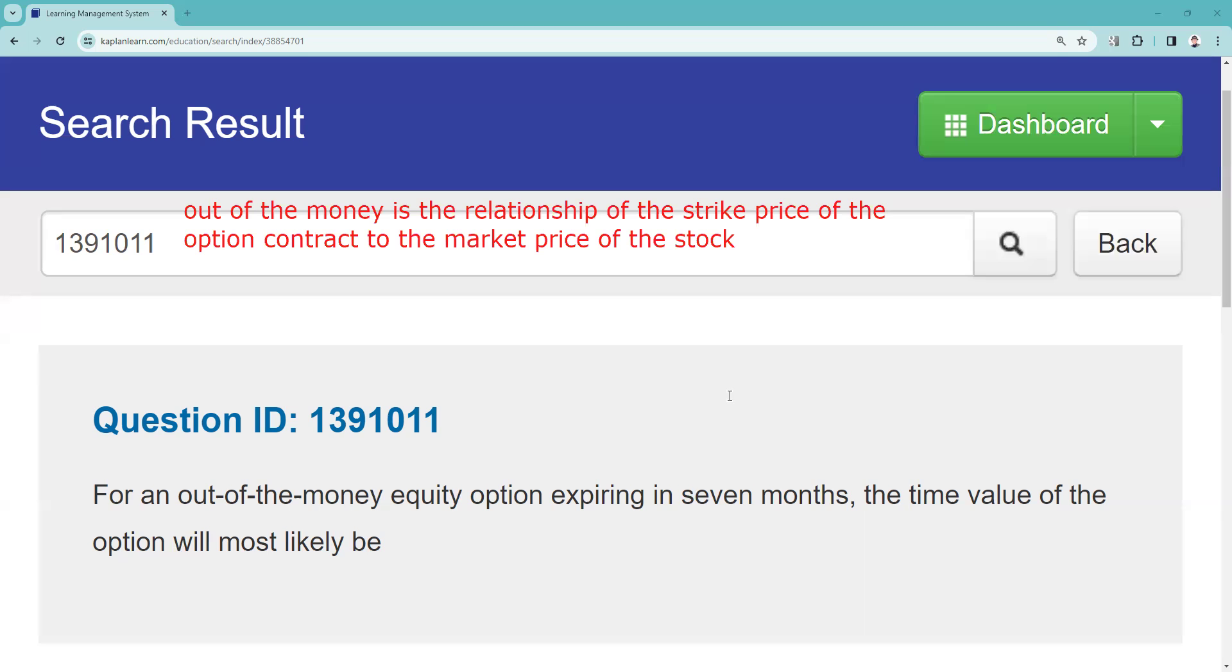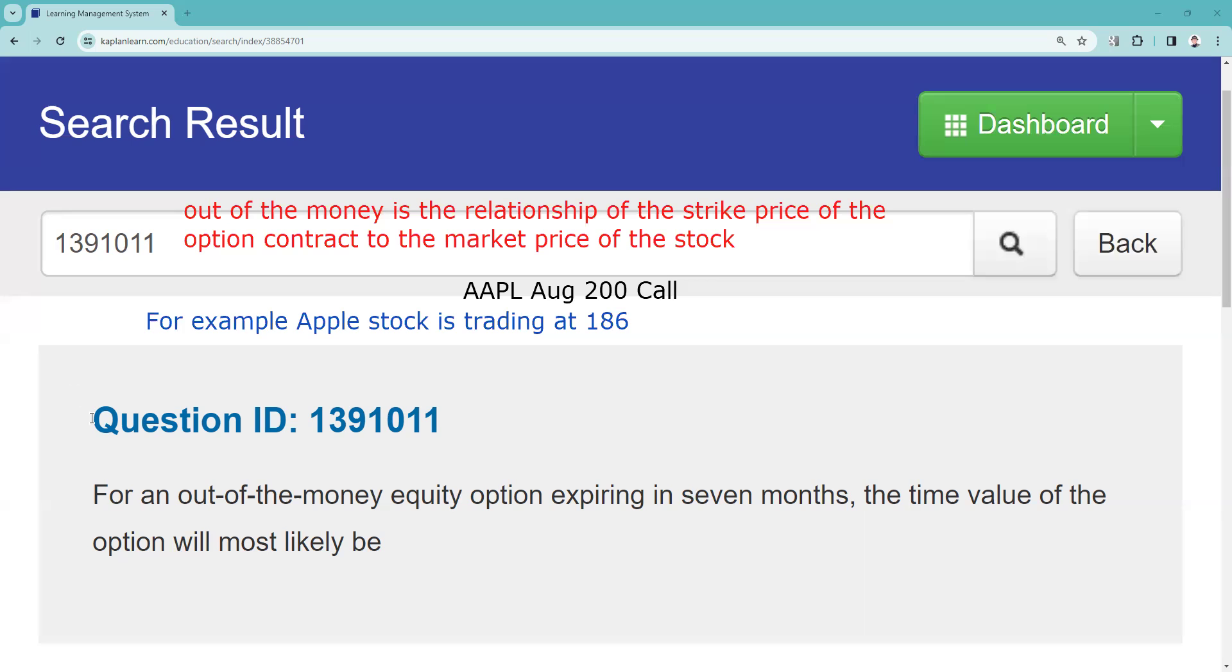Out of the money is the relationship of the strike price of the option contract to the market price of the stock. So I'm simply going to make up one to look at. Let's say Apple is trading at 186 and we're looking at Apple August 200 call. So the 200 call there is out of the money. The relationship is in the money. You know, a 180 call with Apple at 186 would be in the money six points.